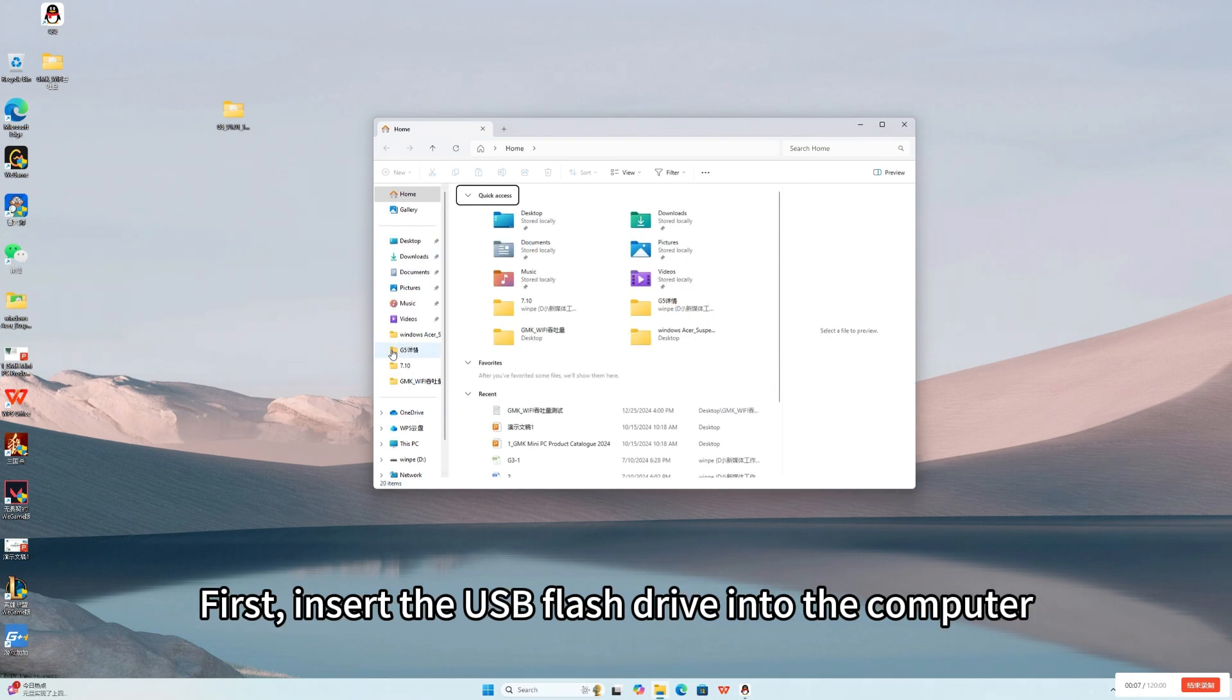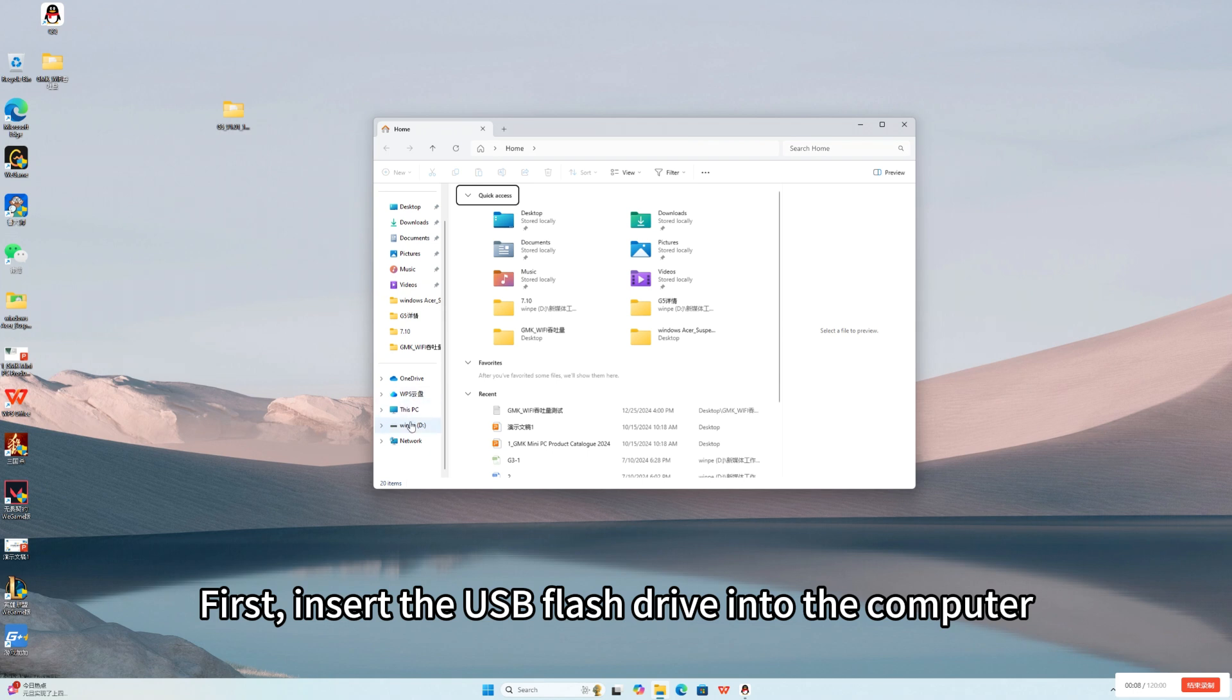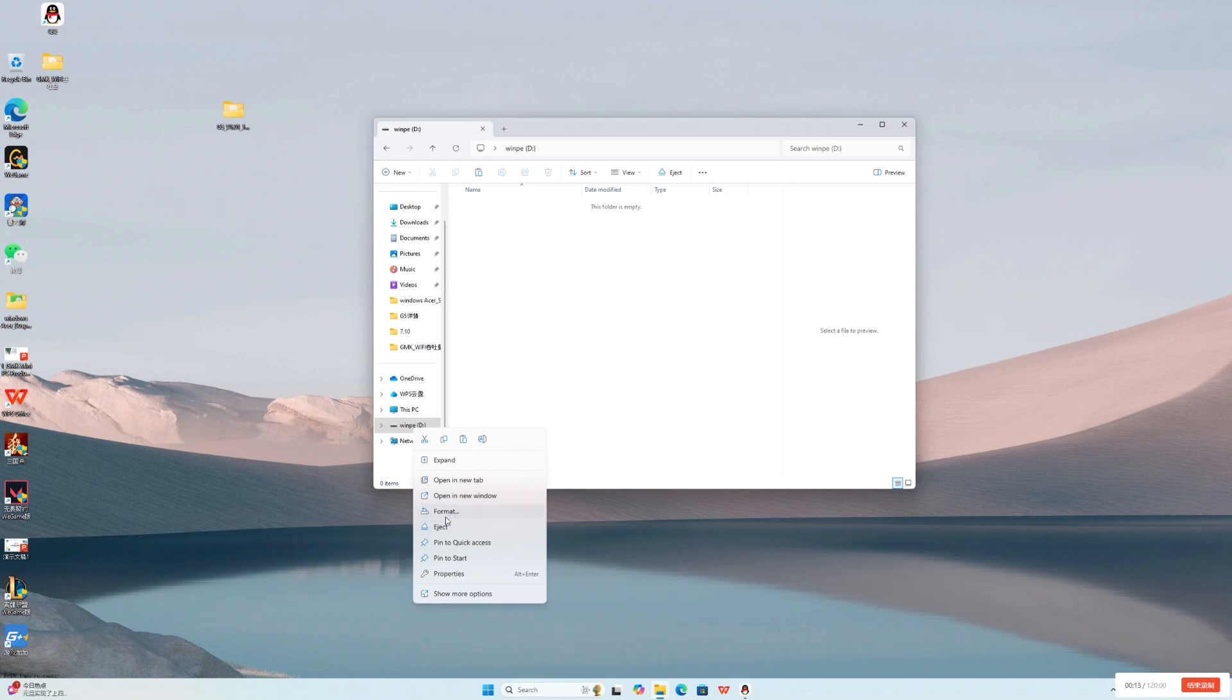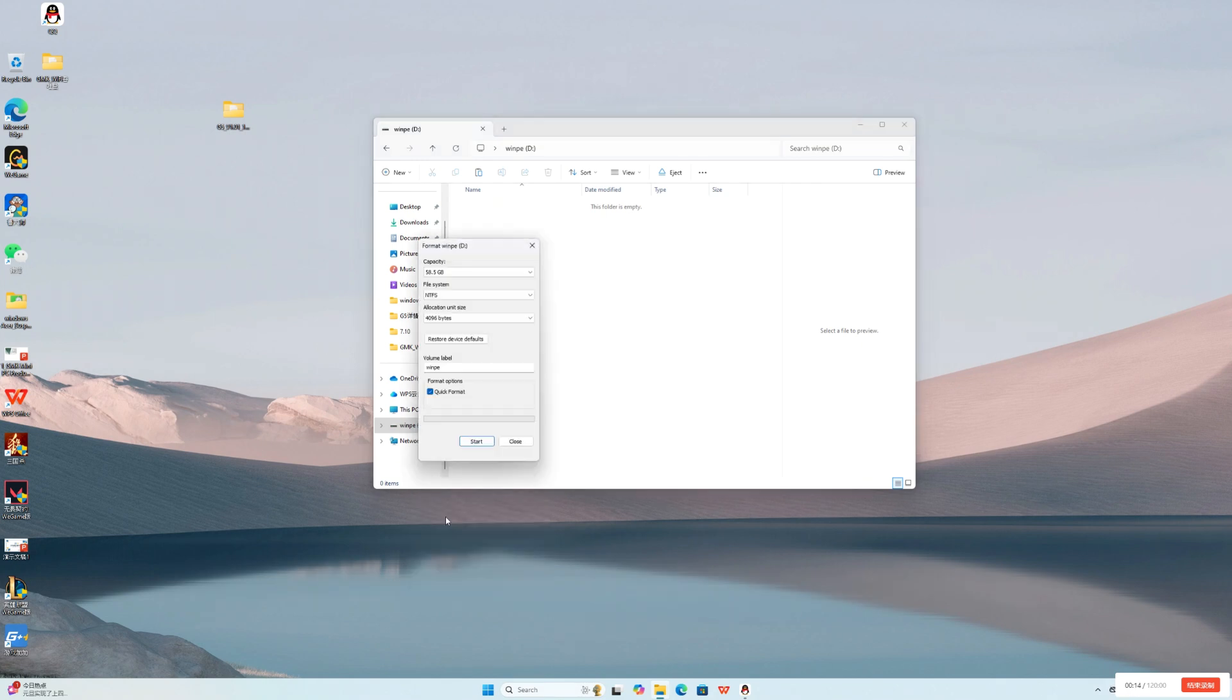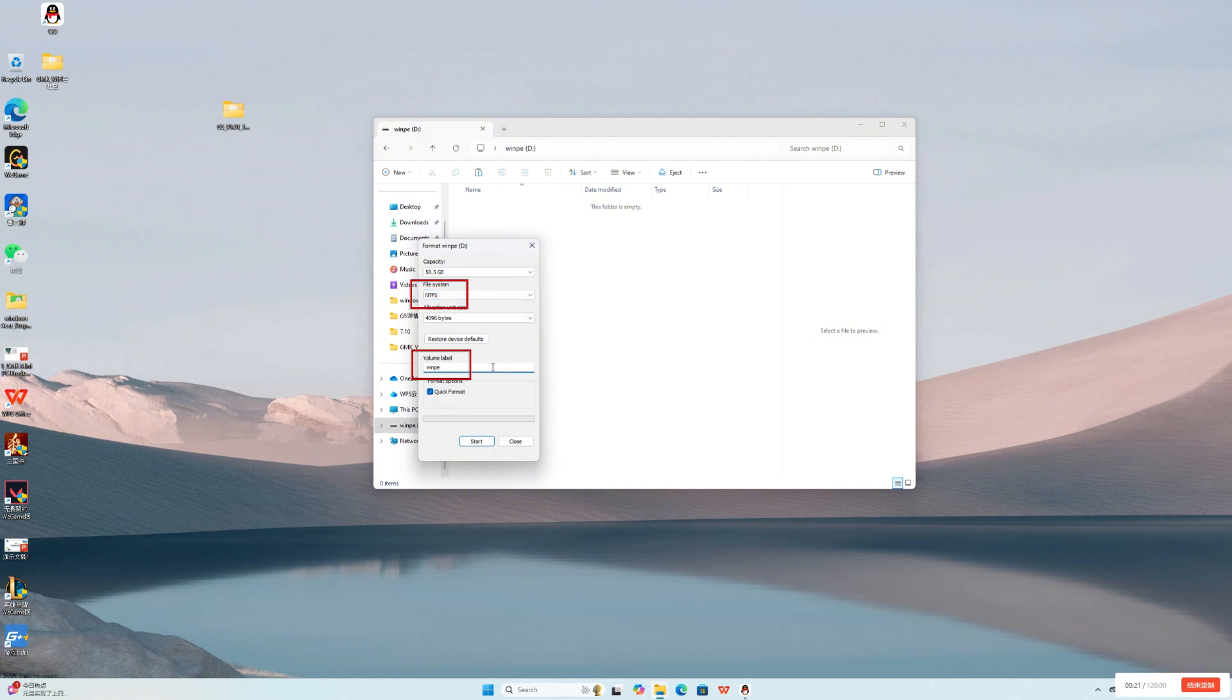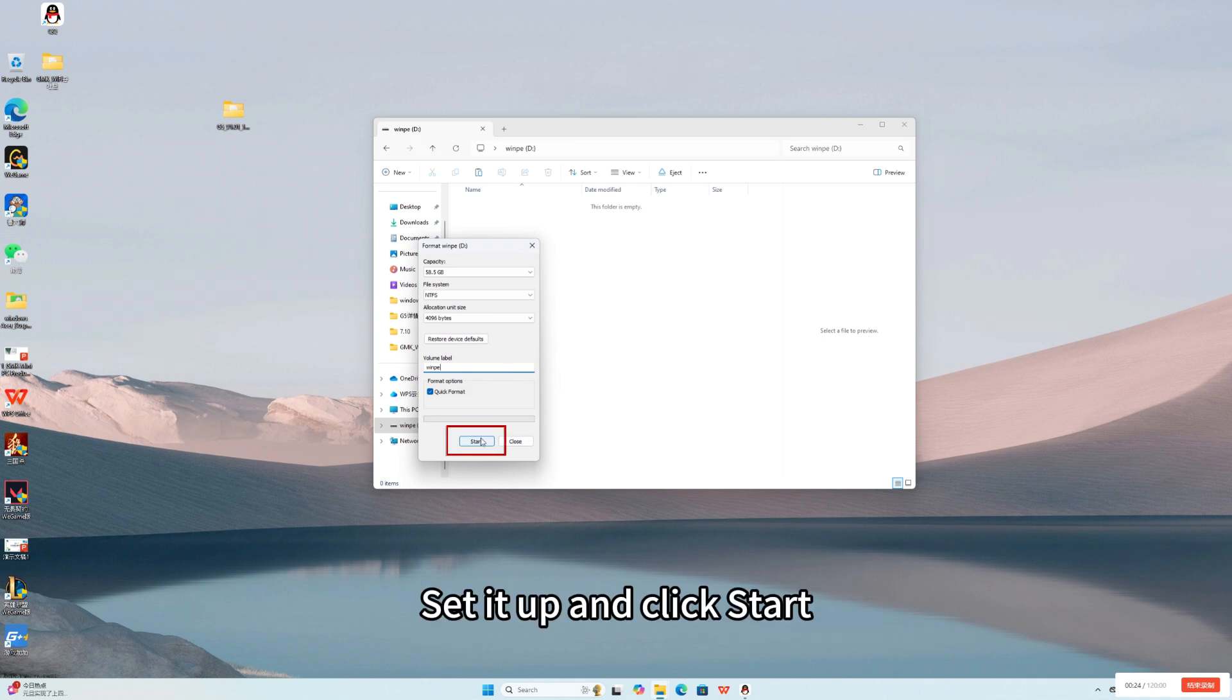First, insert the USB flash drive into the computer. Right-click on the USB flash drive to open the Format option. Format USB flash drive to NTFS drive letter to WIMP. Set it up and click Start.